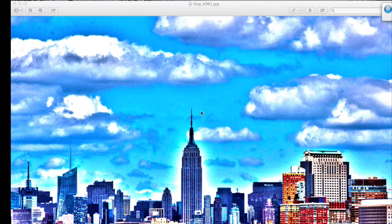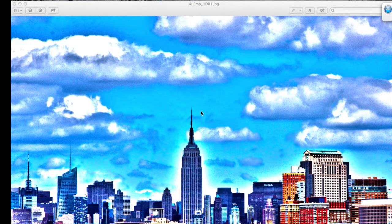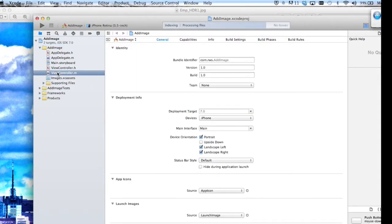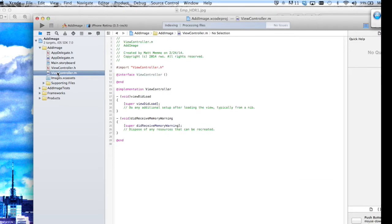In this tutorial I'm going to show you how to add an image to the screen programmatically in Xcode. Let's go to Xcode and go right into the main view controller.